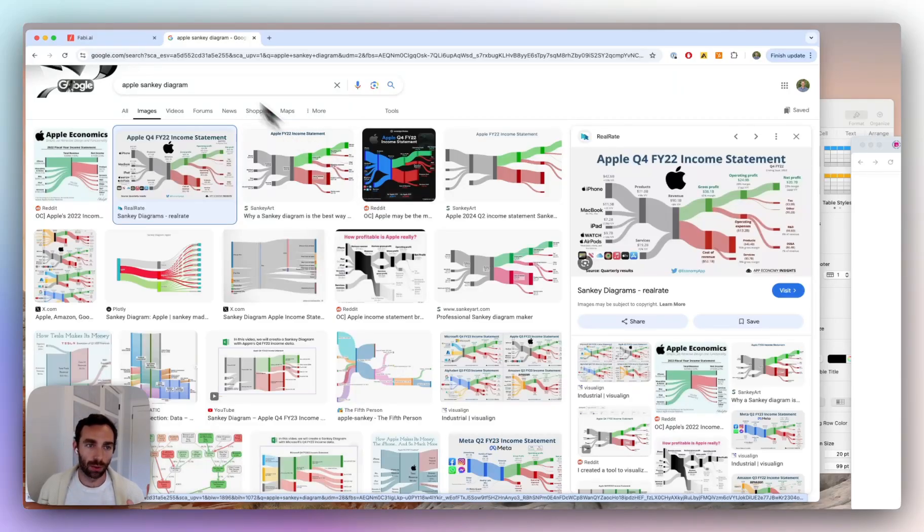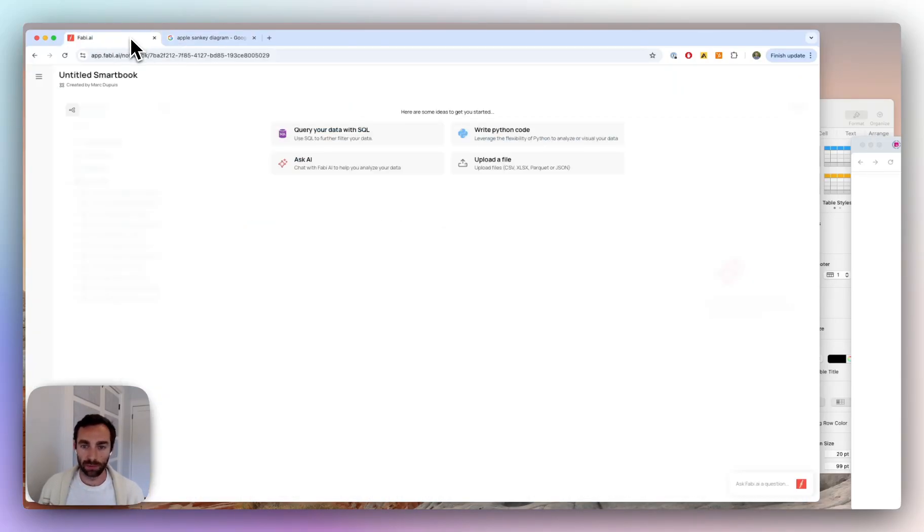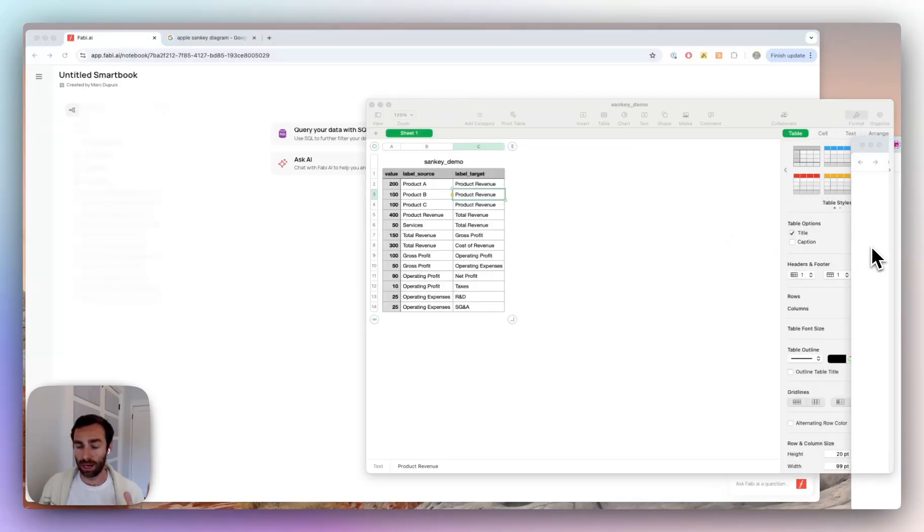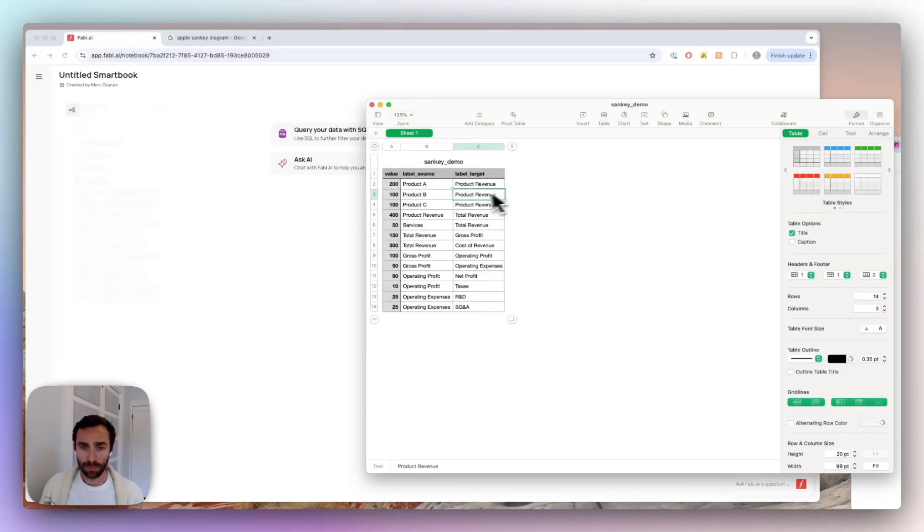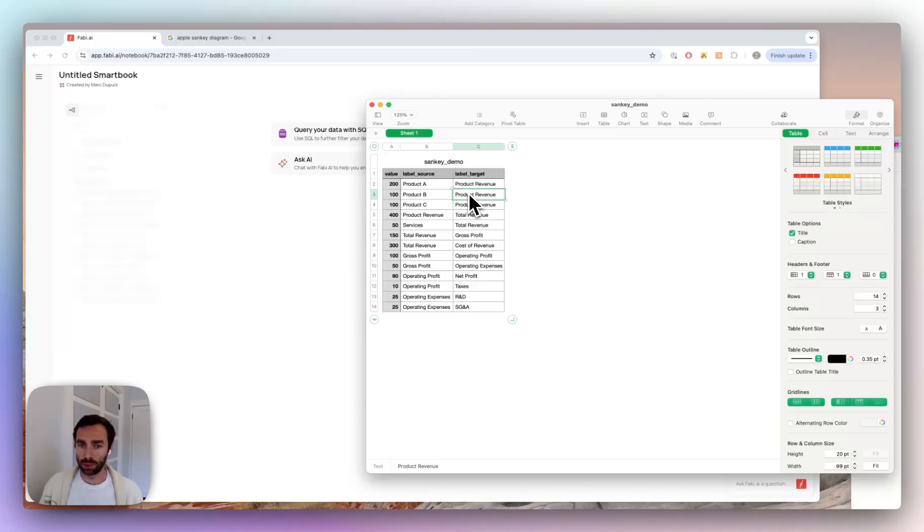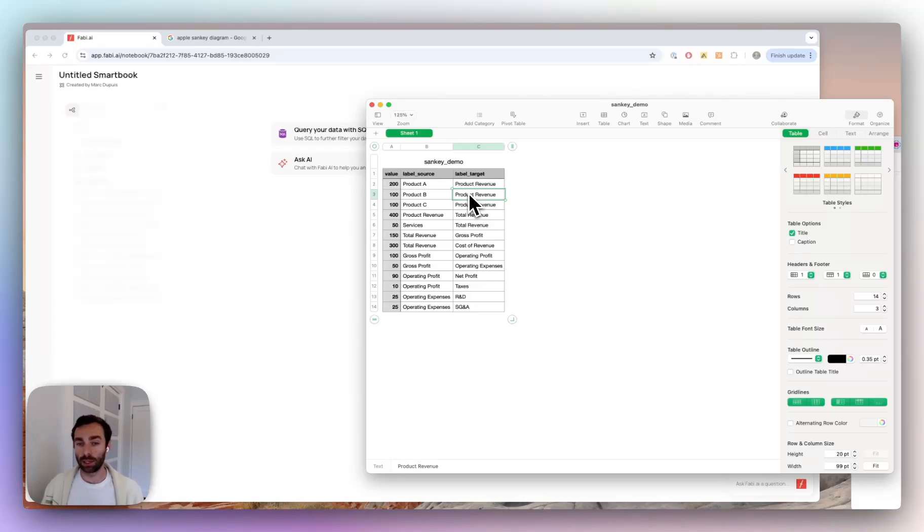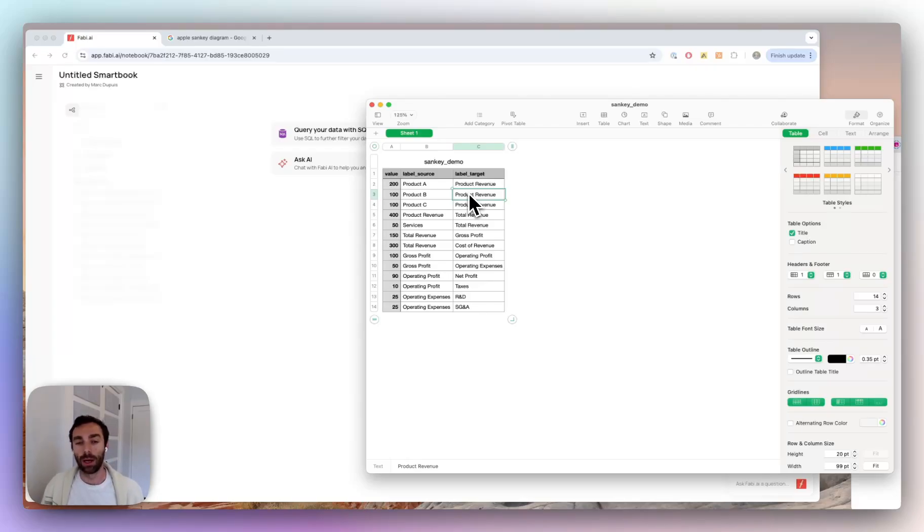The first thing that you have to do, let me go back to Fabi here. The first thing and probably the hardest thing, to be honest, is actually getting your data. So you can obviously just work with your raw data directly. If you have some financial sheet that has this information, just ask the AI to manipulate it for you. In this case, what I did is I actually just took pen and paper and sort of drew the diagram with the numbers that I had, and I just inputted it here.